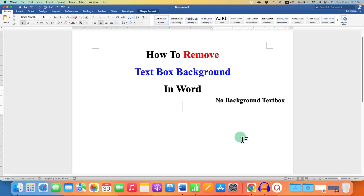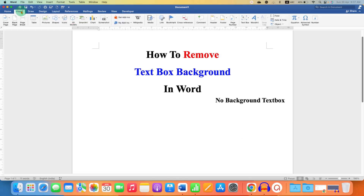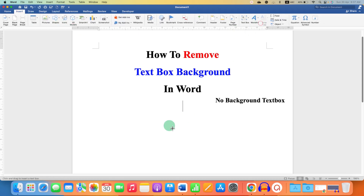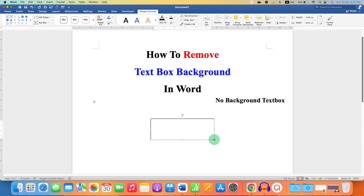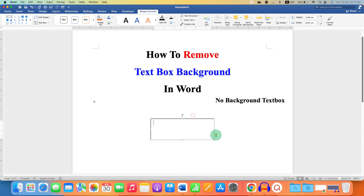What you have to do is go to the Insert tab and under the text box option, first select the text box and draw a text box of the size you want. Then right-click on the text box, click on Edit Text, and type the text.